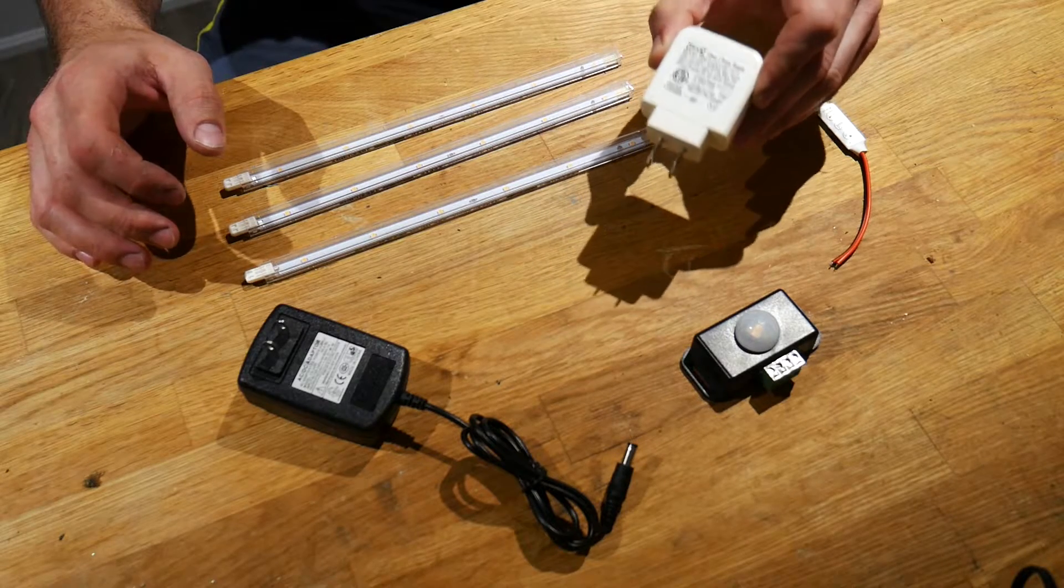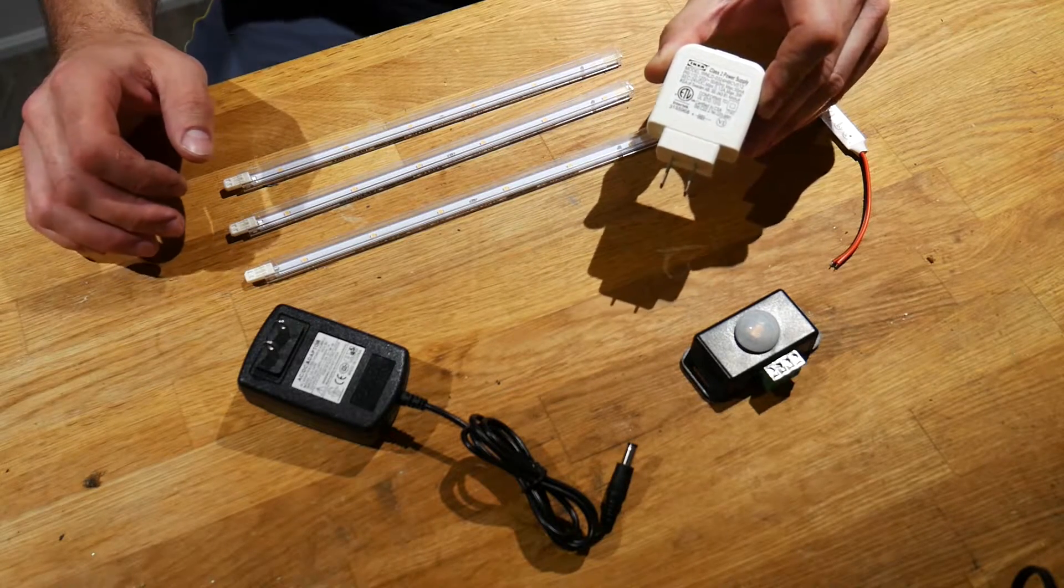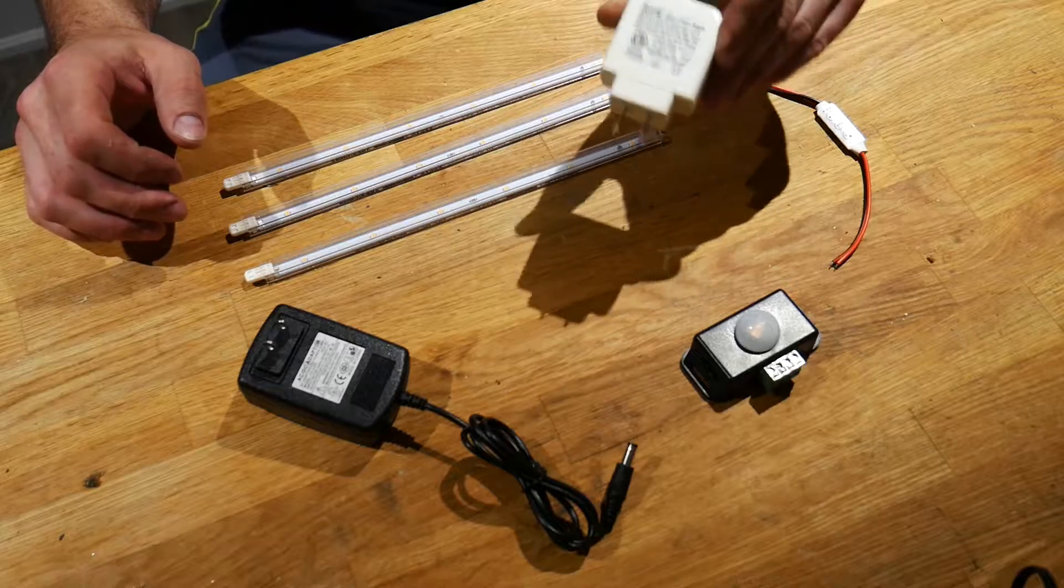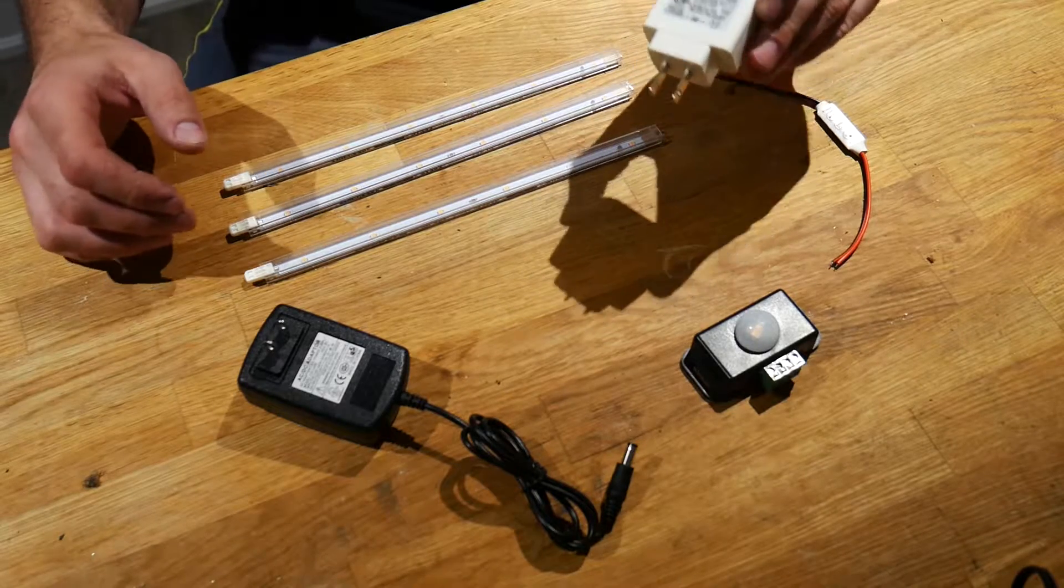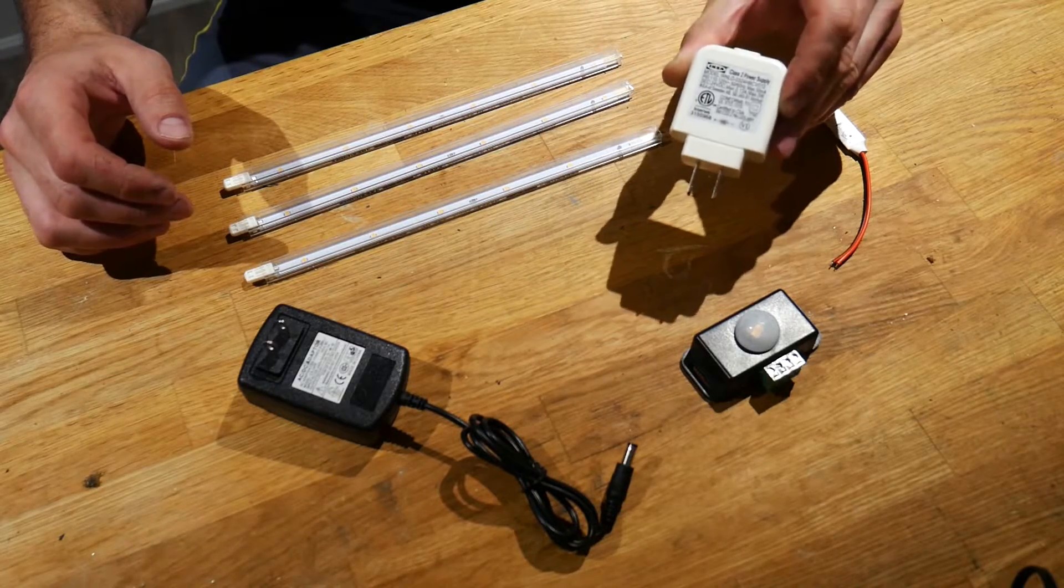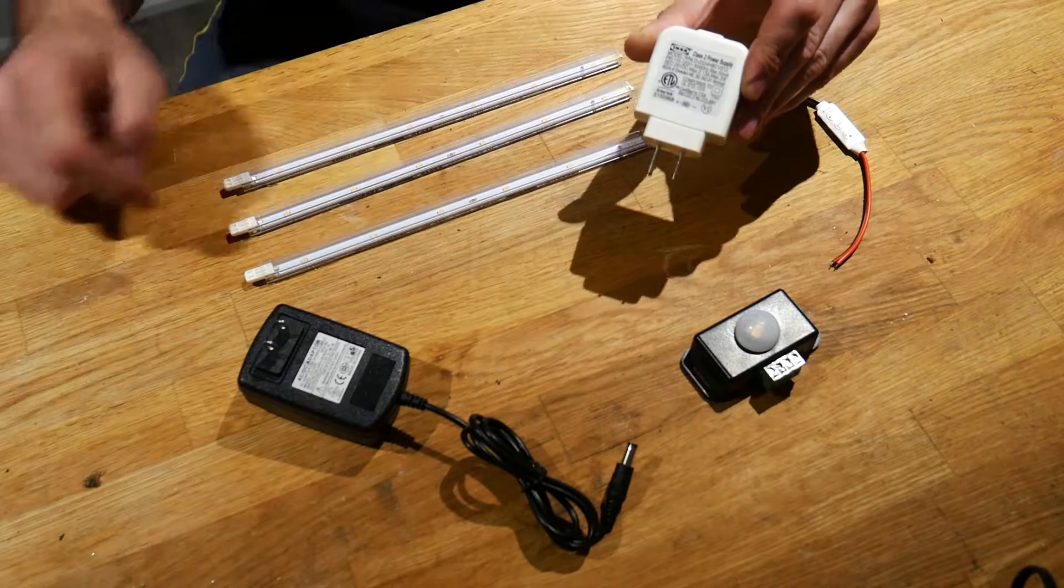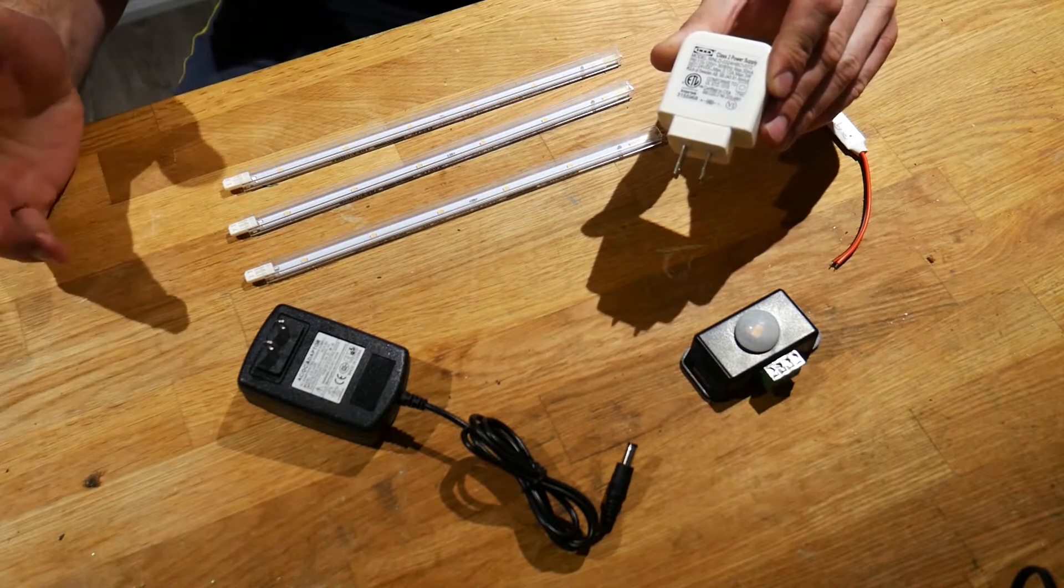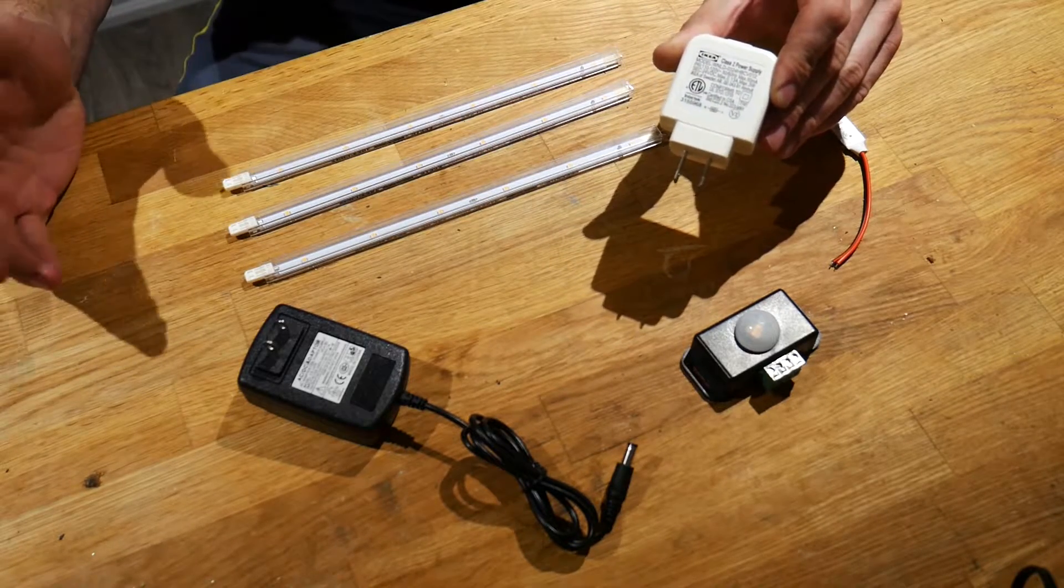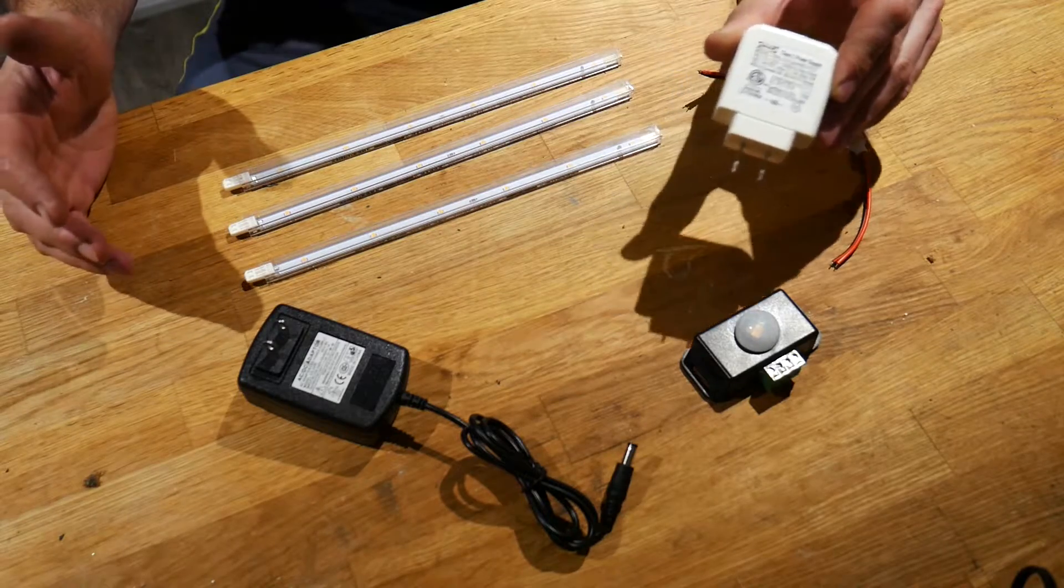Now I only want to power this off of one wall adapter, and unfortunately one wall adapter can only carry enough amperage, which is also stated on the wall adapter itself. It's rated to or limited to 0.13 amps.